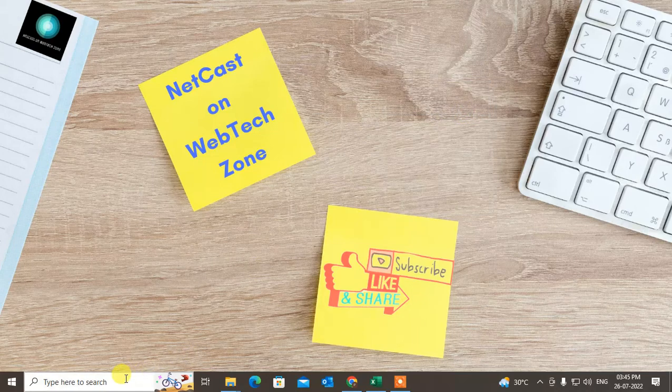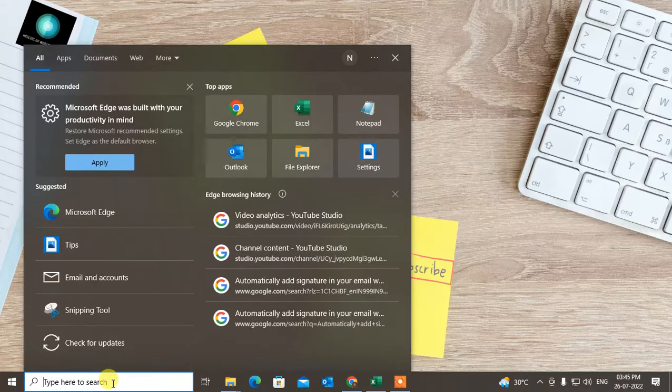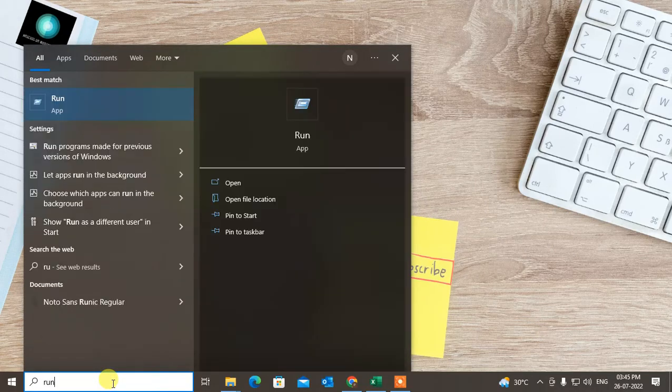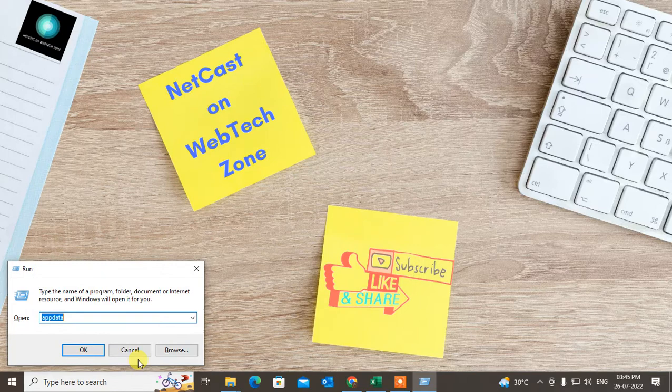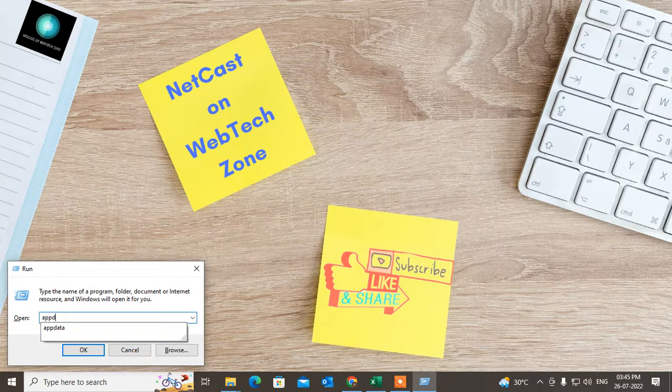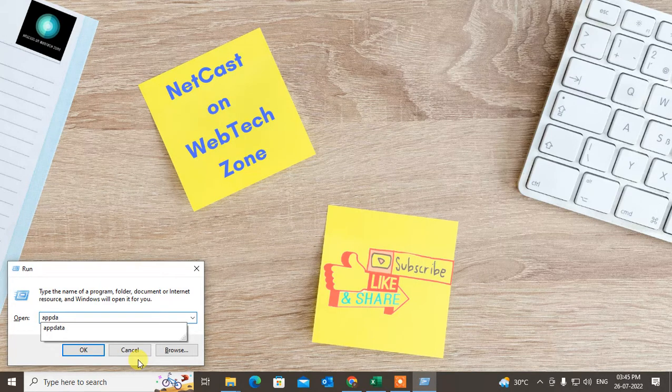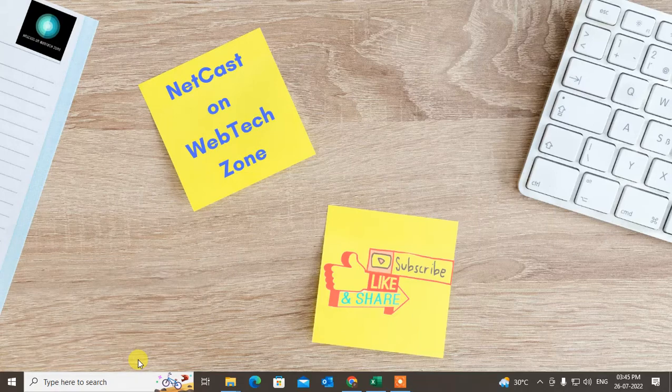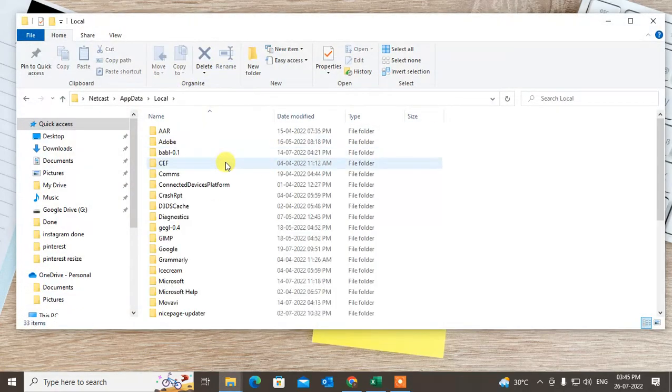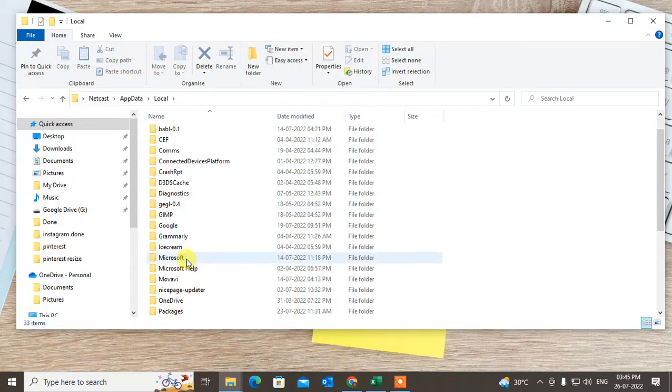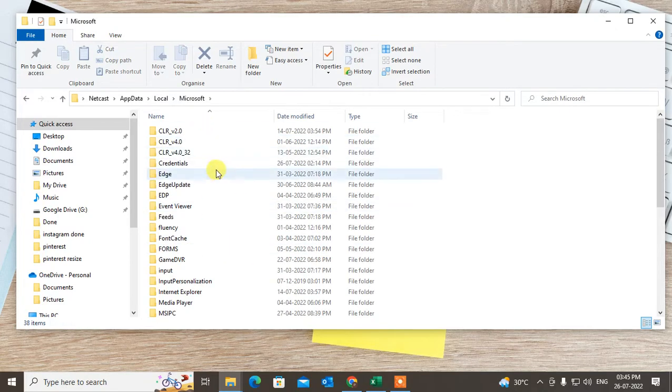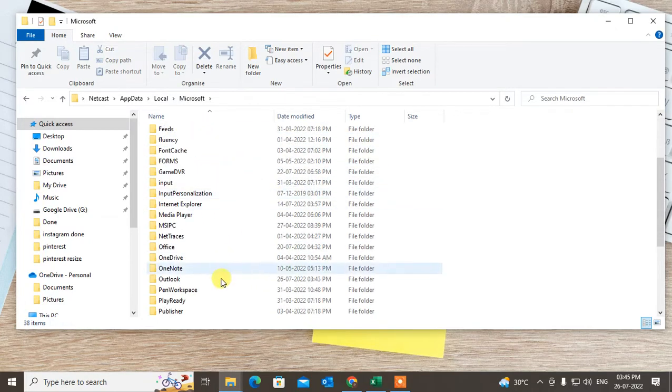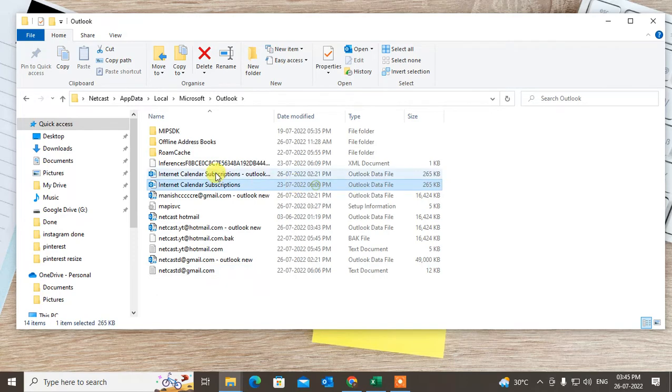First, what you need to do is open your PHD file location. Go to Run and type AppData, then go to Local, and under Microsoft find Outlook. This is your all PHD file you can say, or data file. If you don't find this, you can go to another option.